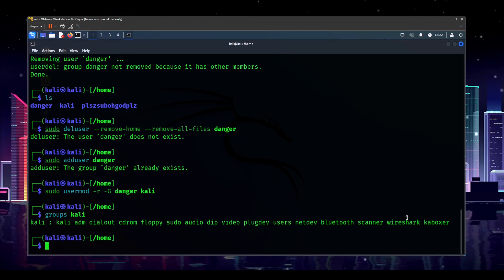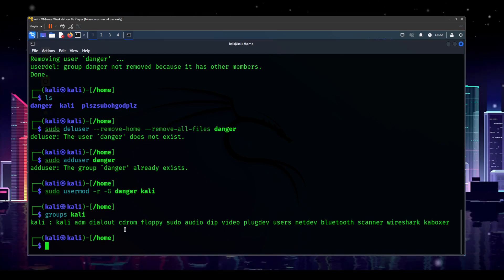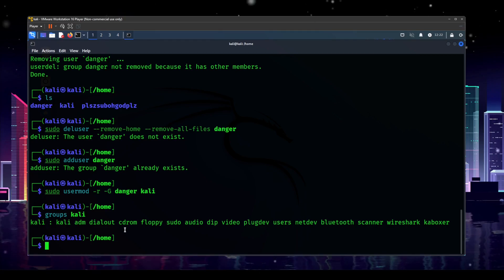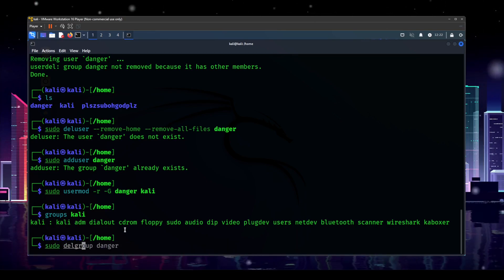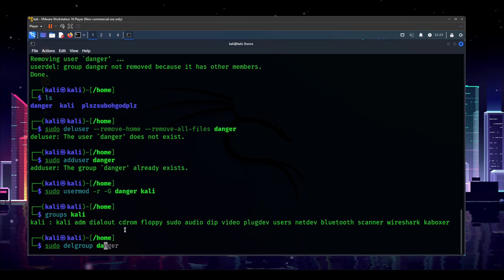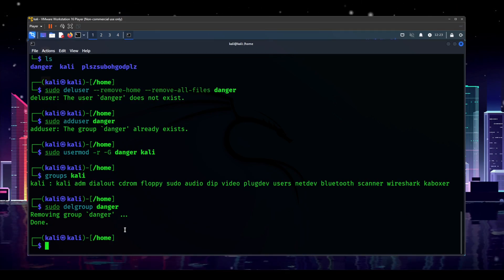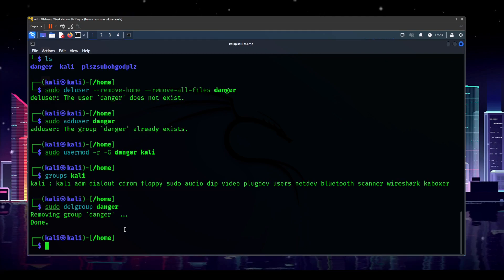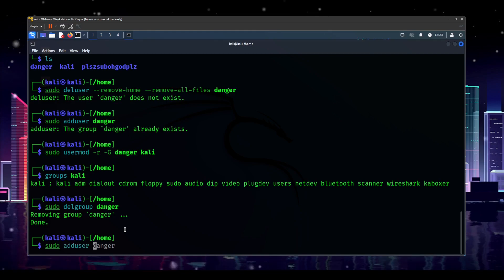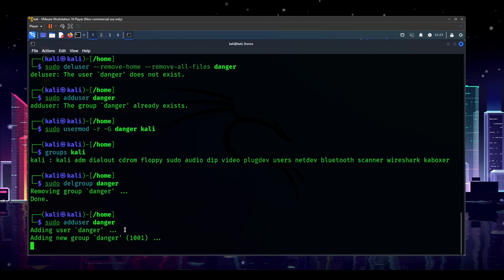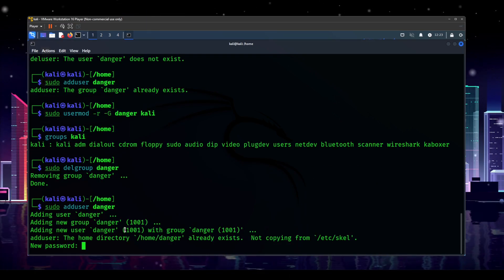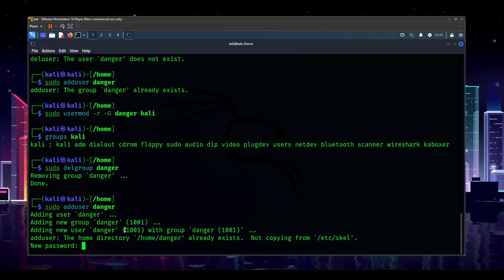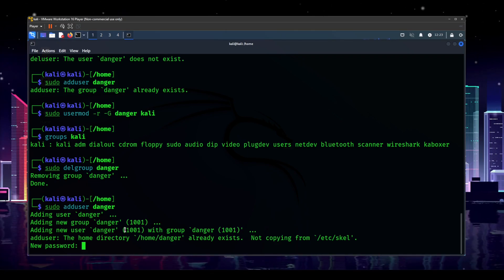Now that should have removed the Kali user from the danger group. And you can see here that it is no longer present. So now theoretically we should be able to do sudo delgroup for delete group danger. The group has been removed. Fantastic.